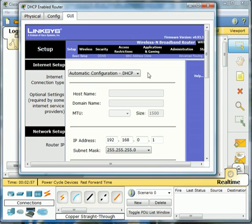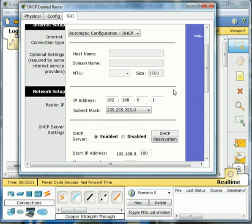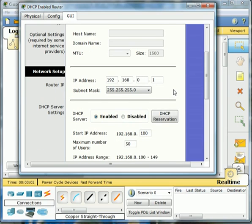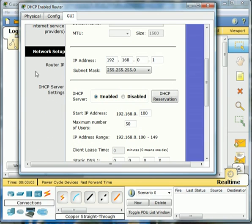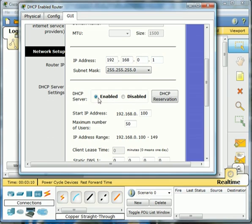Let's go to our GUI tab, Graphic User Interface. If we scroll down here, we can see the router information. This is the IP address of our router, the subnet mask, and you'll notice that DHCP is enabled. So it's already set up to dish out IP addresses dynamically.